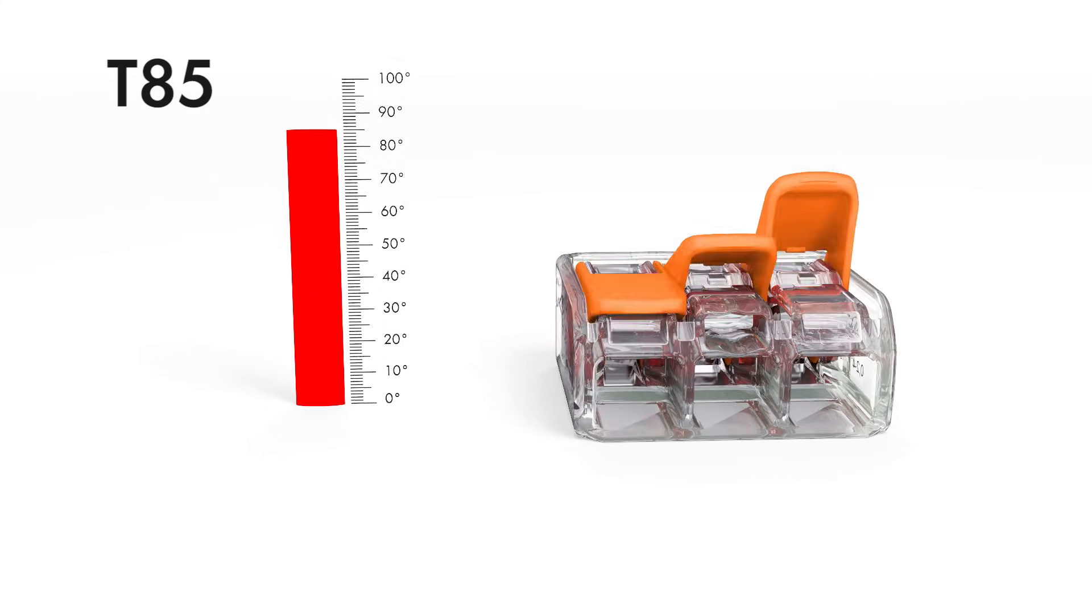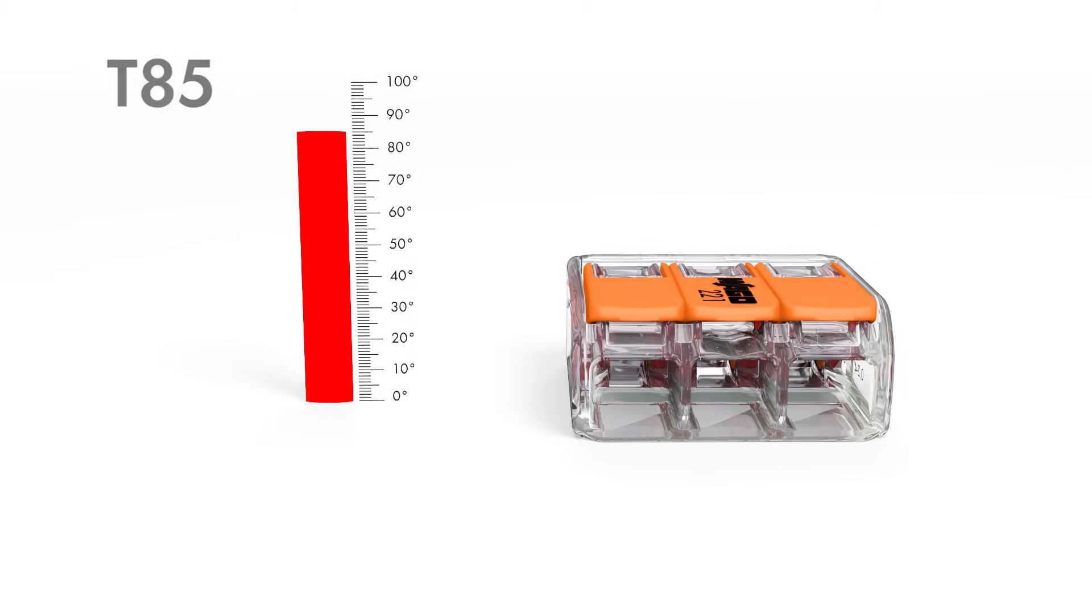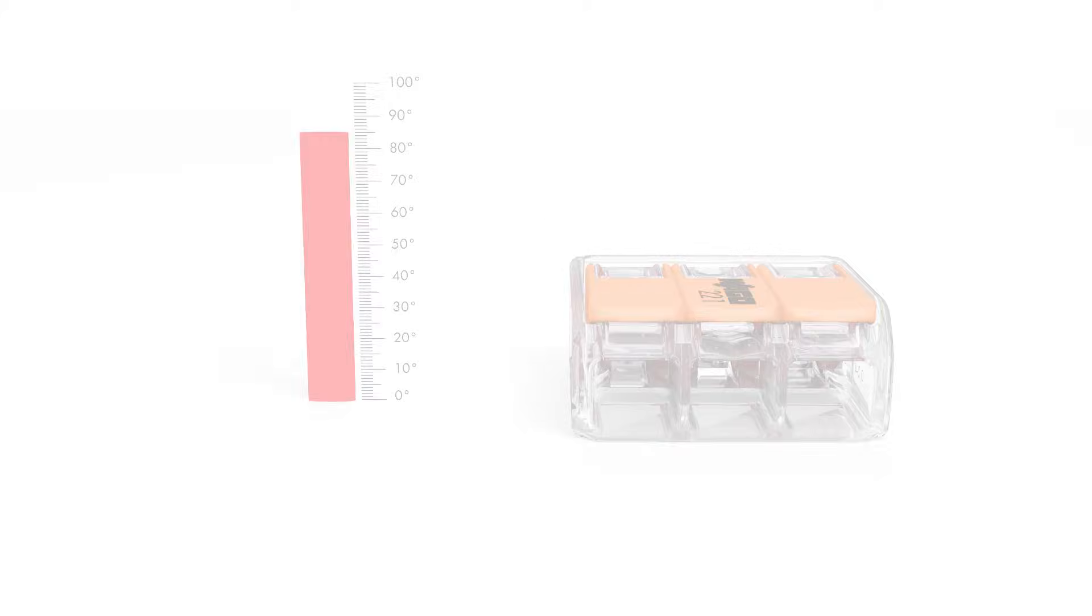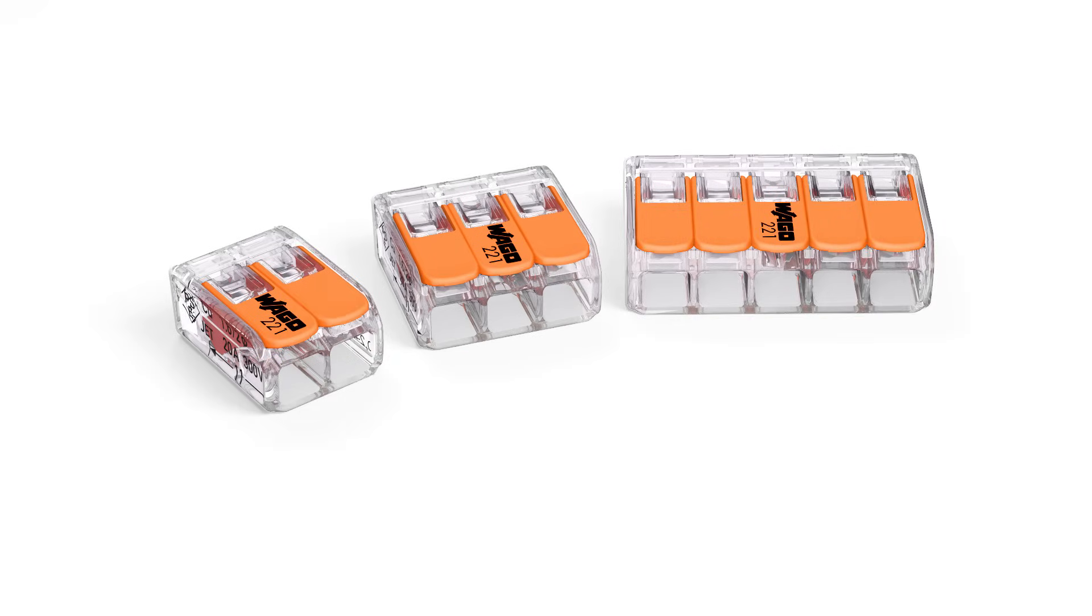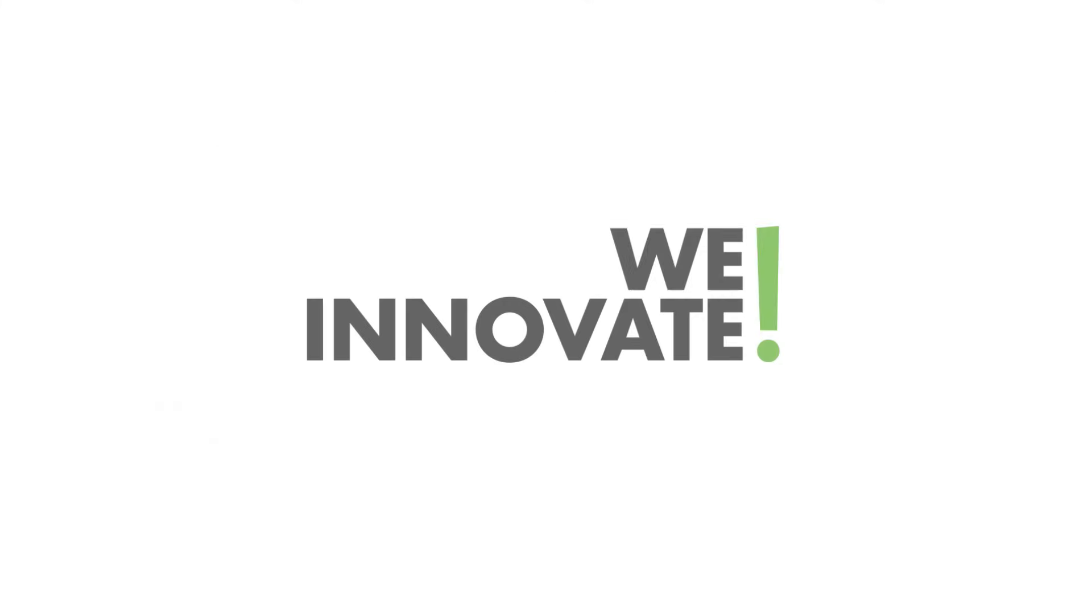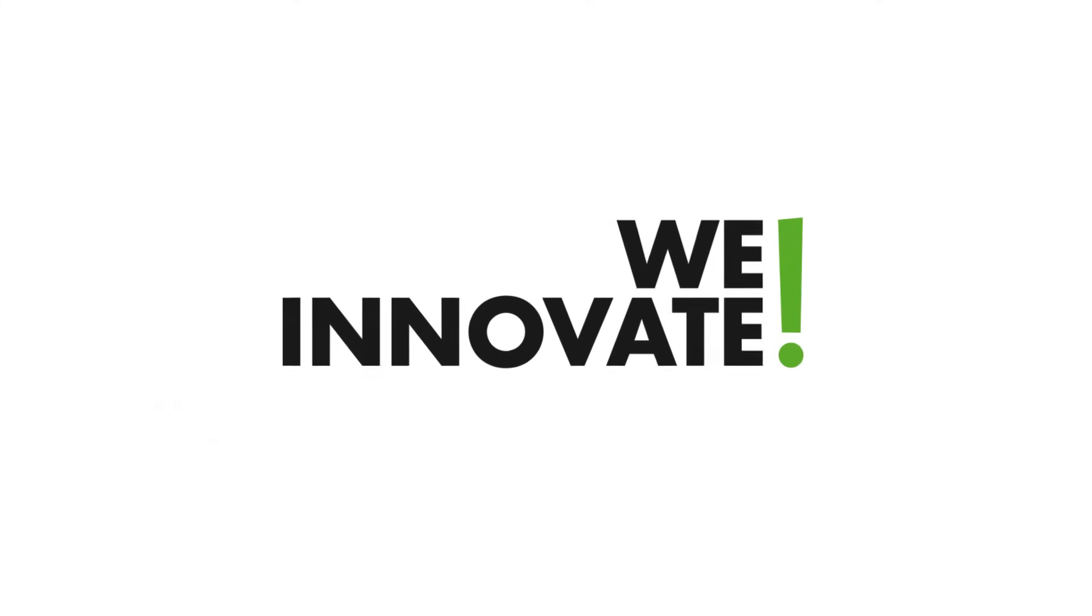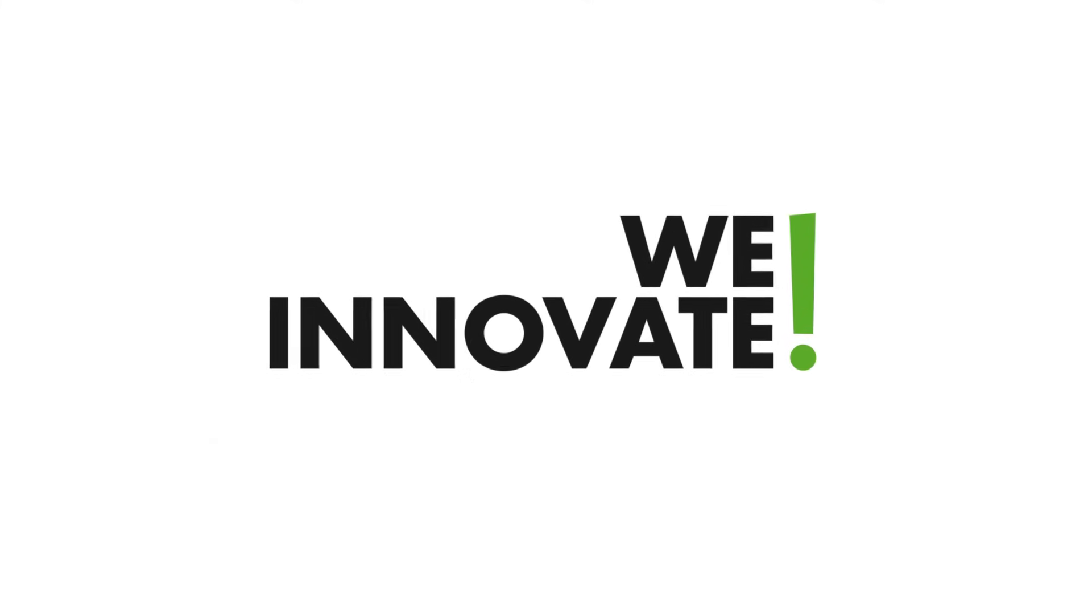Take advantage of economical installation benefits. The new 221 series compact splicing connector for all conductor types. Another WAGO innovation.